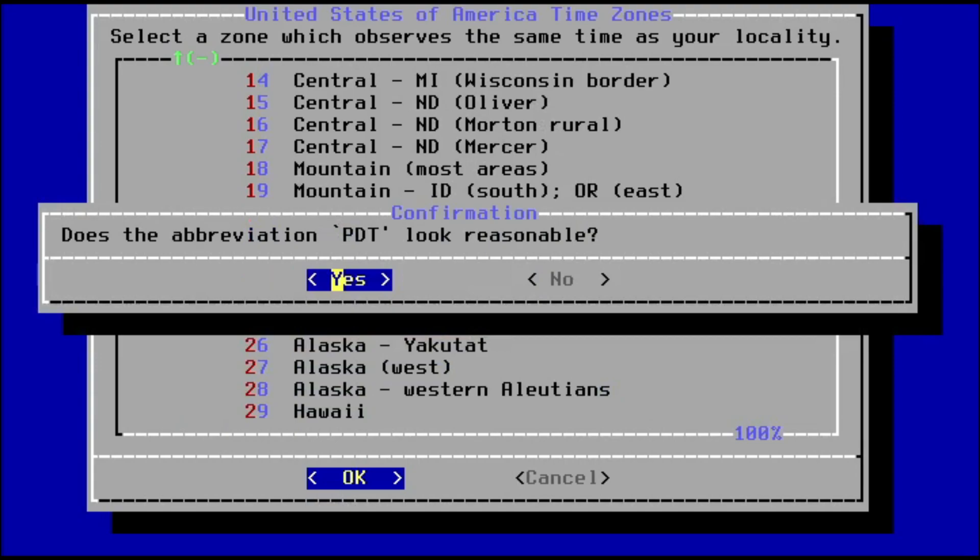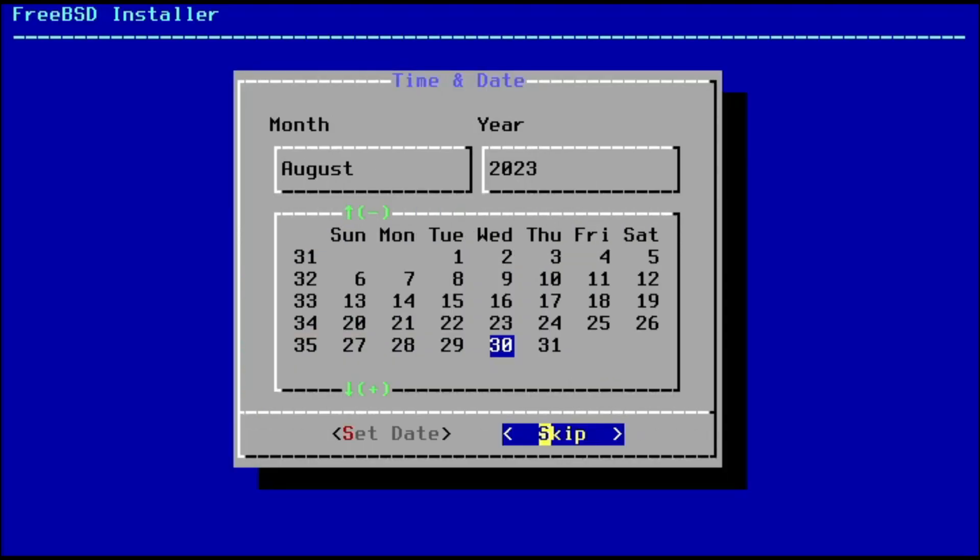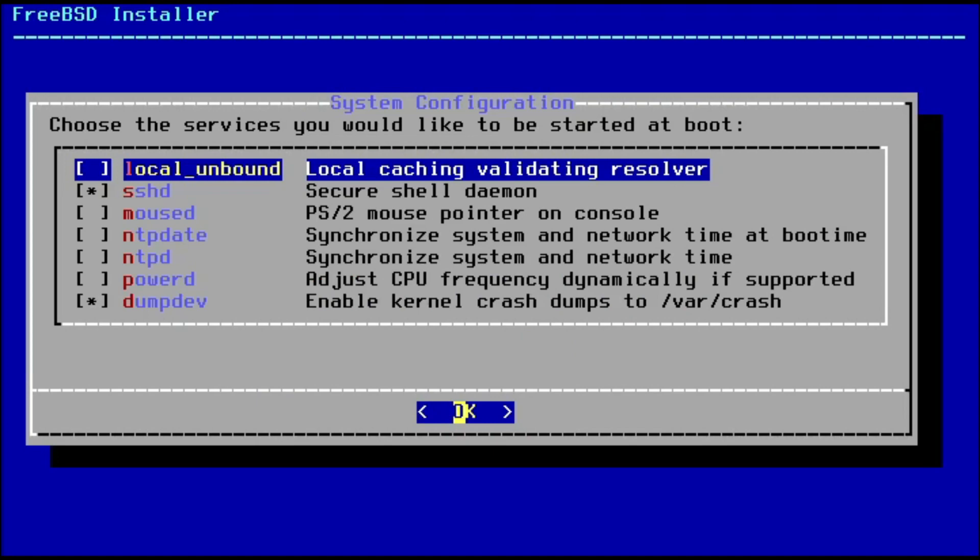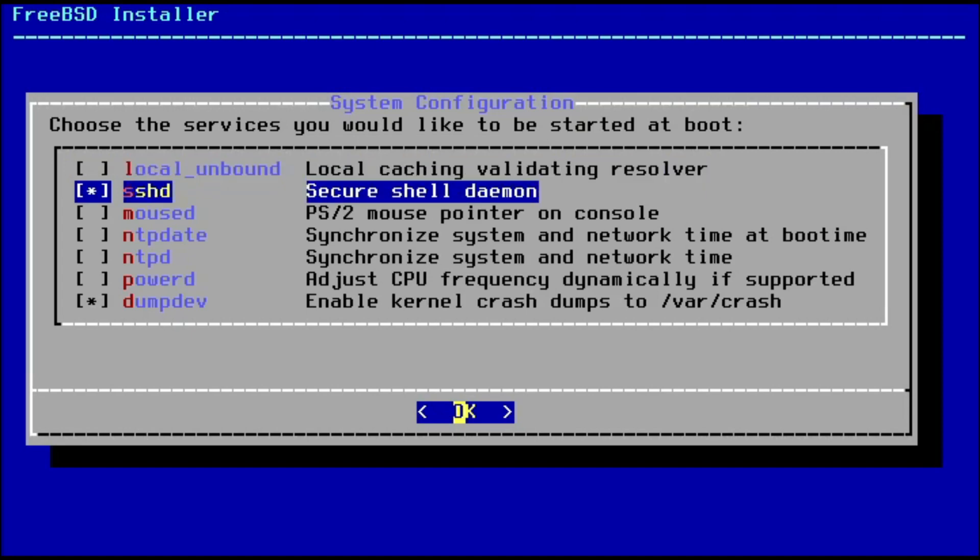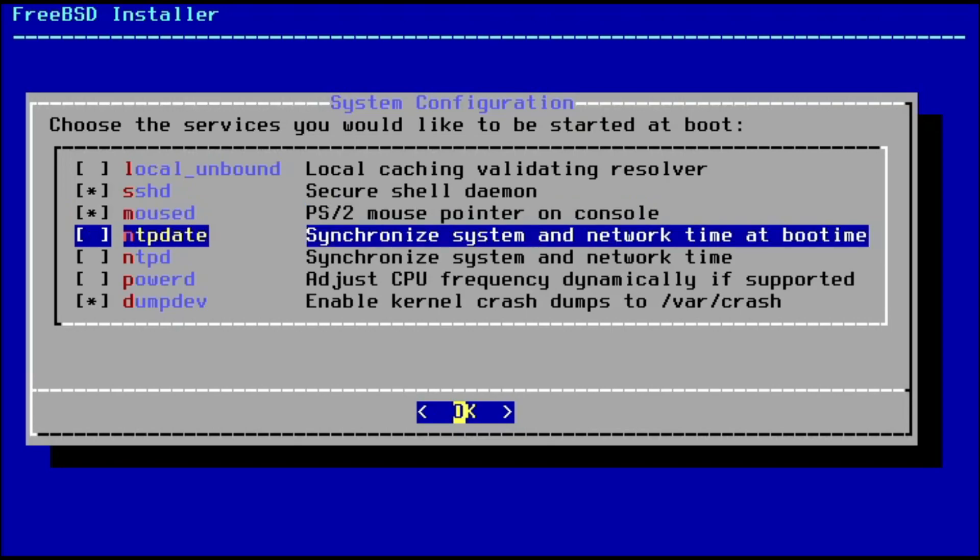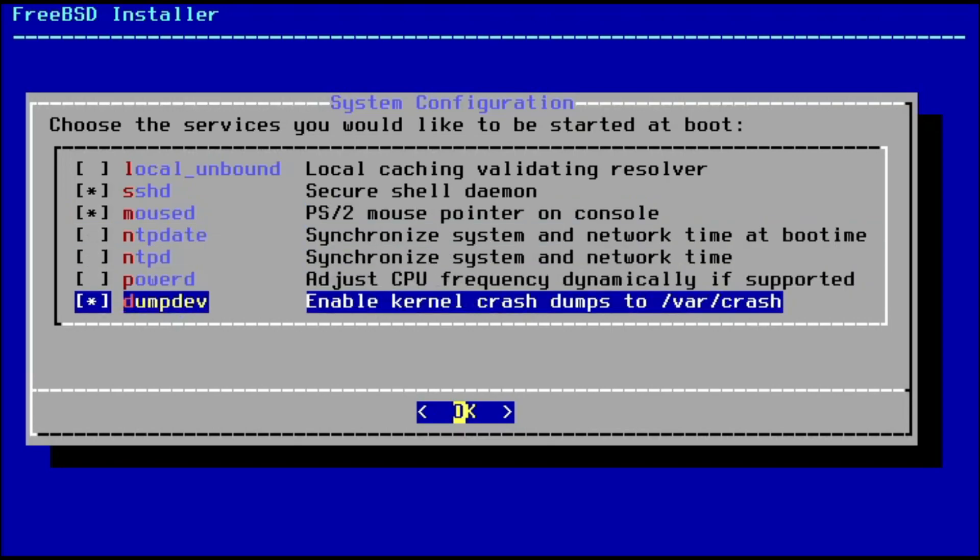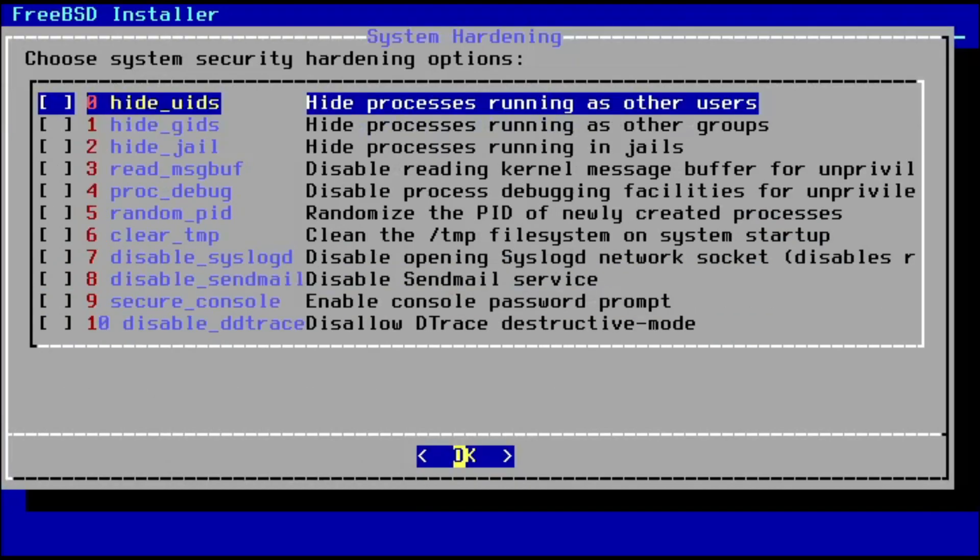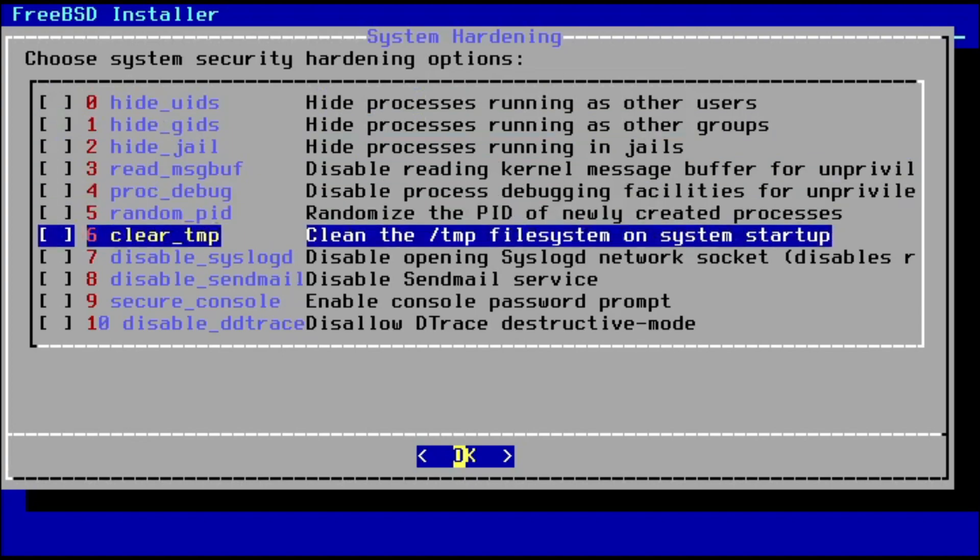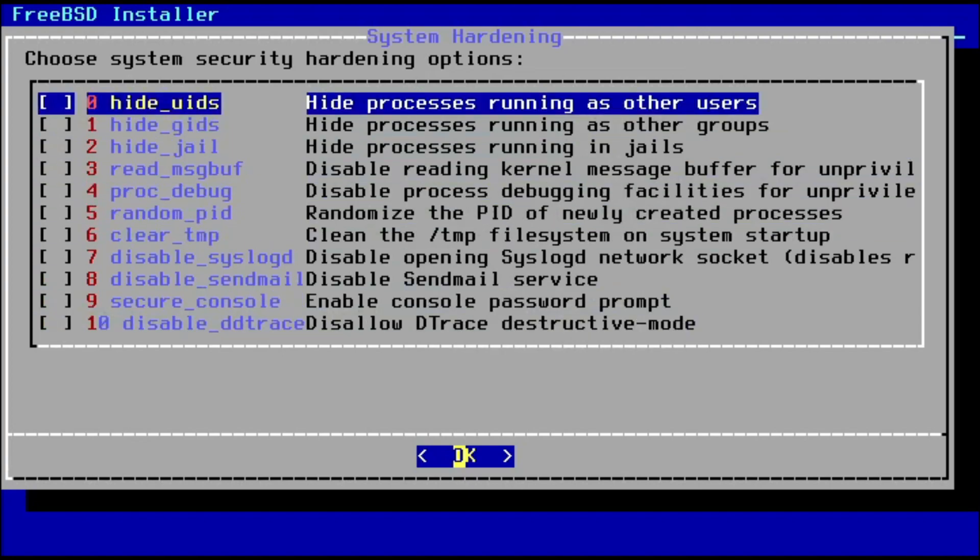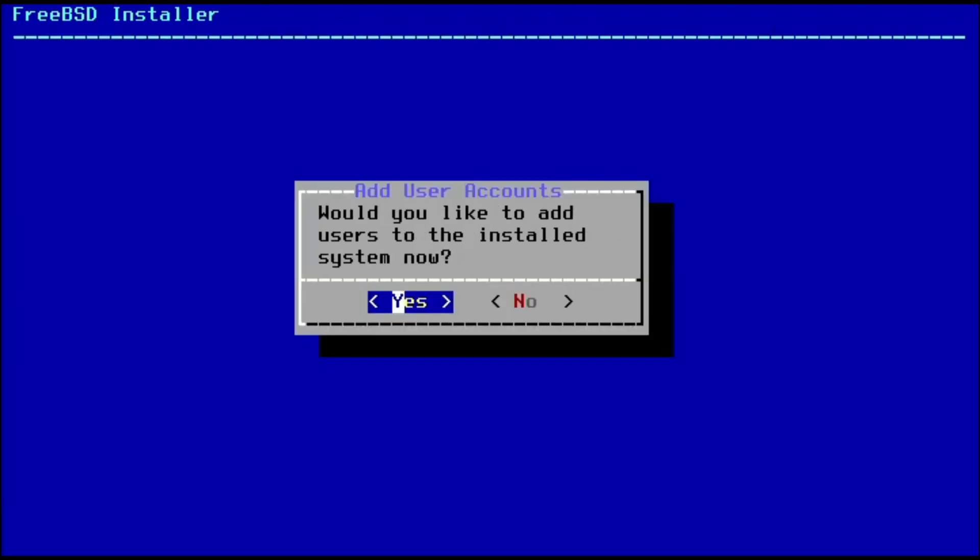I'm happy with the DHCP servers. Region: United States of America, Pacific PDT. Happy with the date. Choose the services we want to start at boot: Secure SSH, allows login on the console, that's fine. Choose security hardening. I'm not going to do any of these, but this is one of the benefits of using FreeBSD - you can easily harden them during the installation process.